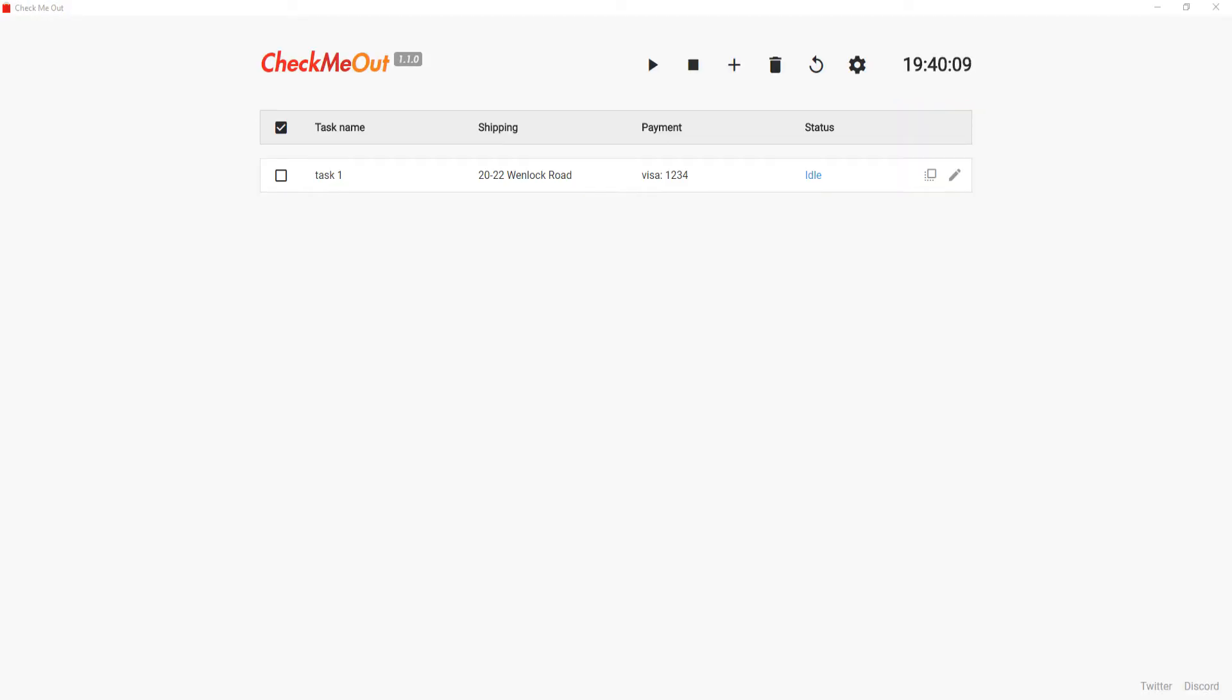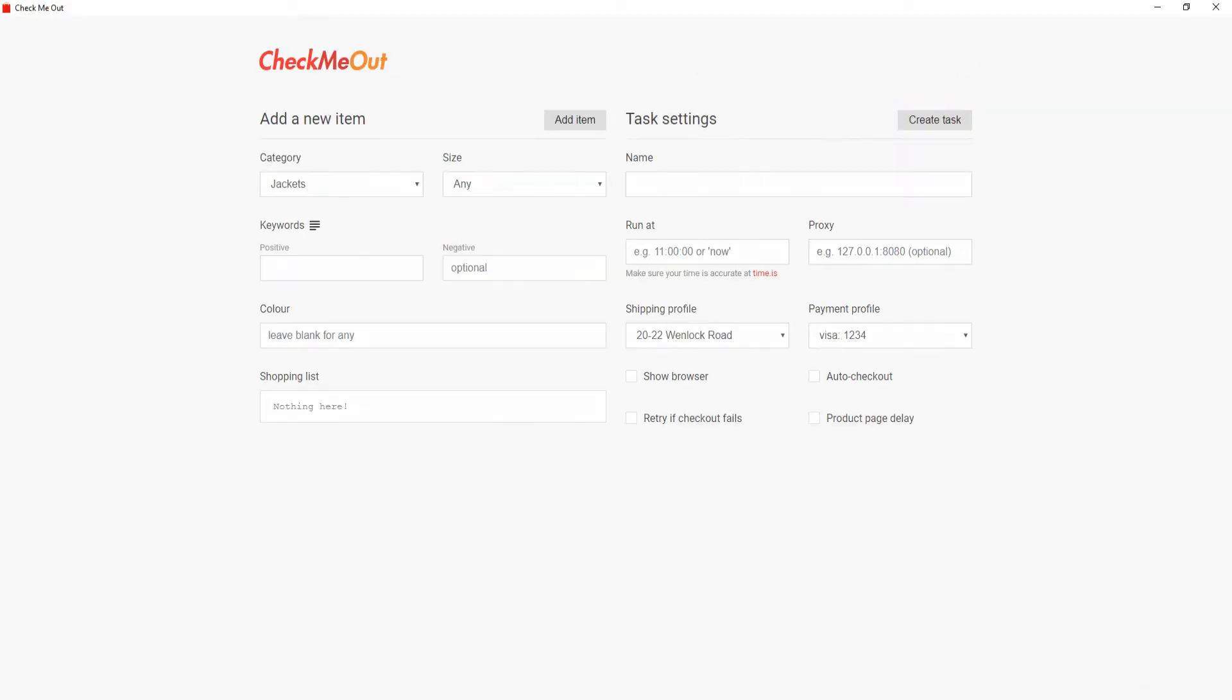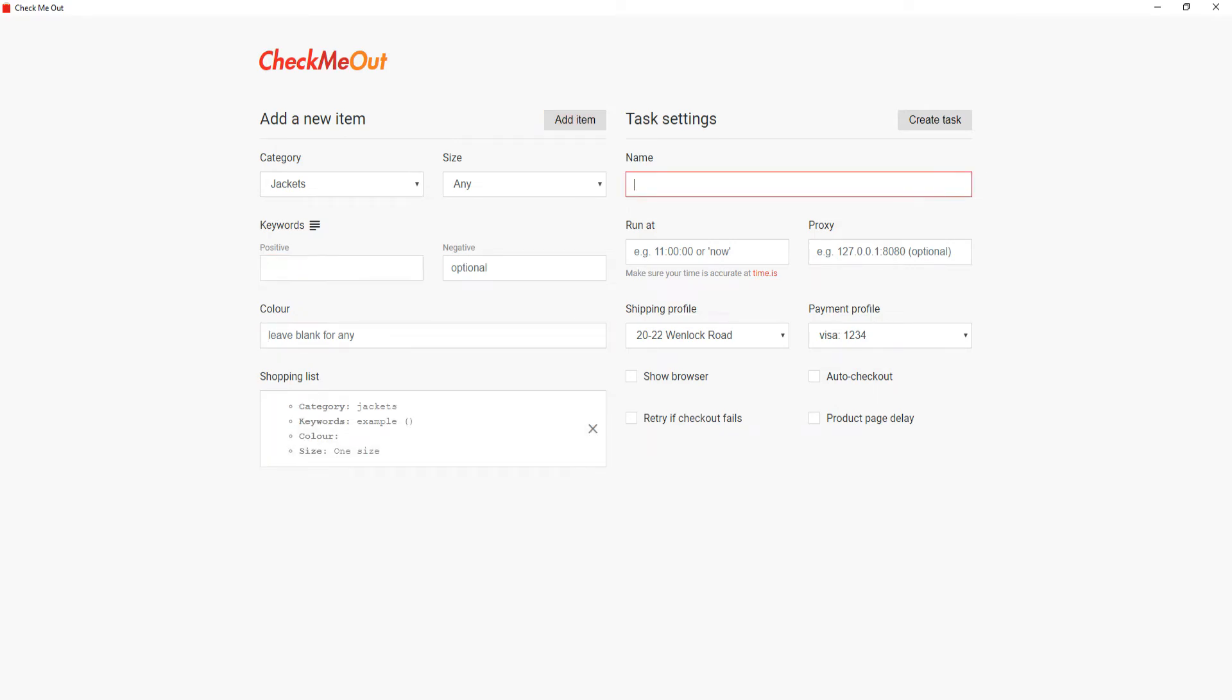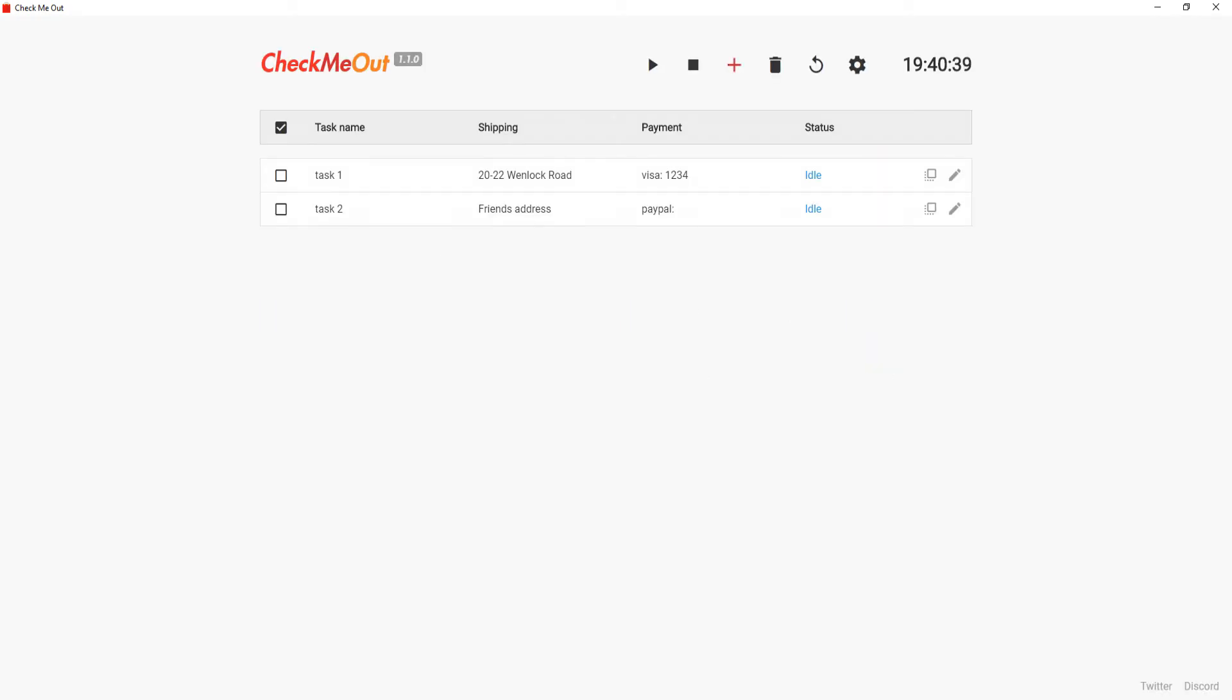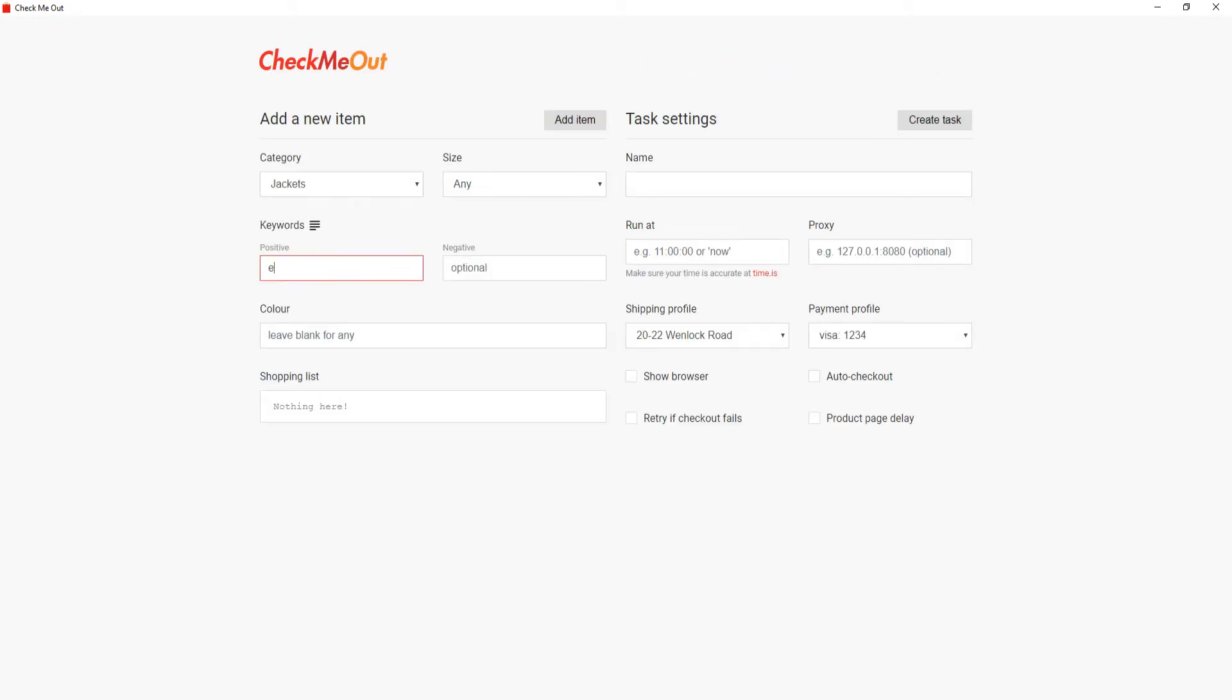The bot allows for multiple tasks to be added. This means you can add more tasks with different shipping and payment profiles. This is something that is not possible with Chrome extensions. It allows you to order the same item multiple times and not have your orders cancelled.